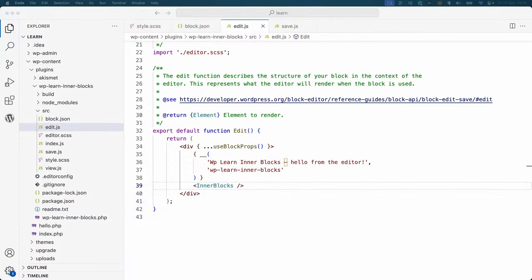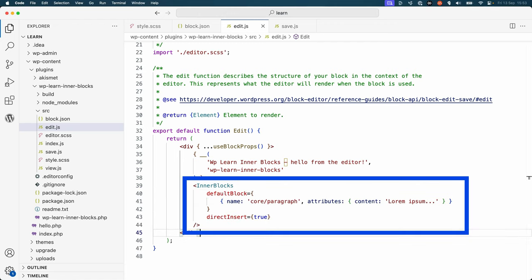It is also possible to set the default block that is added to the InnerBlocks component when a user clicks on the block inserter by using the defaultBlock and directInsert properties of InnerBlocks. defaultBlock accepts an object that has a name property, the name of the block, and an attributes property, the attributes of the block. directInsert must be set to true to enable this feature.